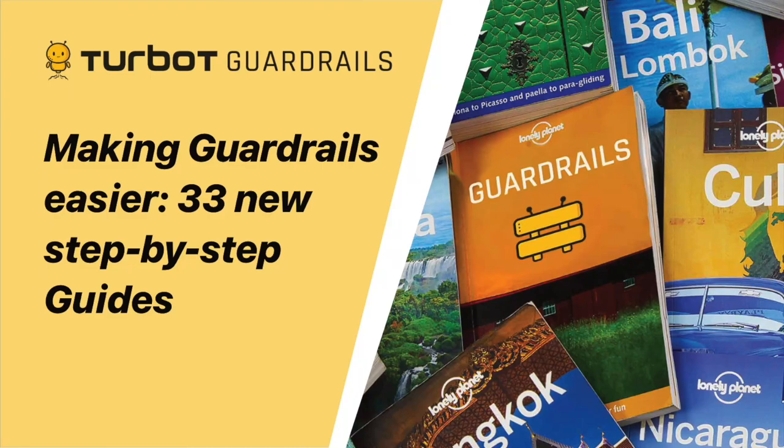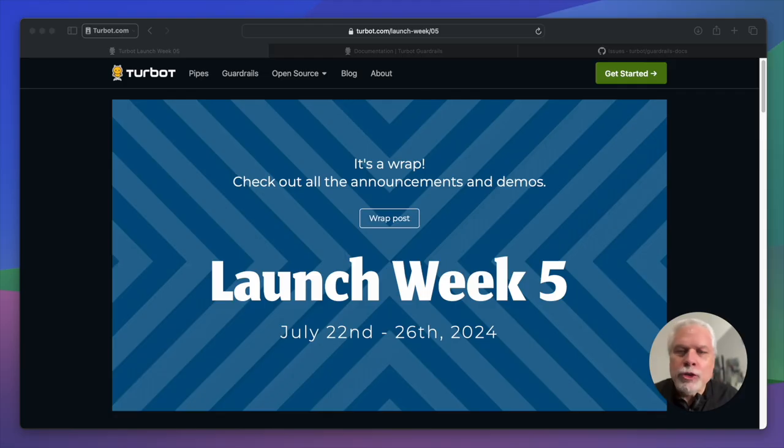Hi, this is Dave Bokey, and I'm going to talk to you today about how we're trying to make guardrails even easier to use and understand, whether you're a new user or a seasoned pro.